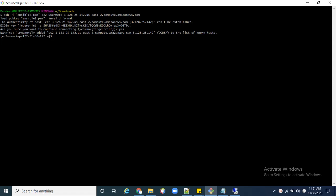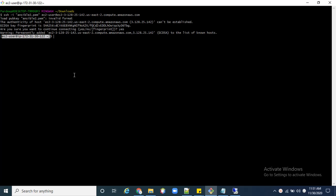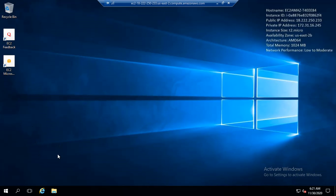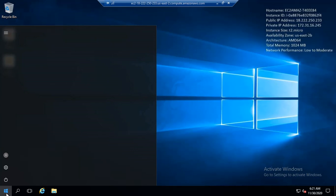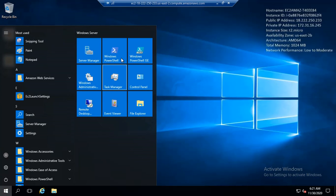First of all, we need two machines. One is a Linux machine which I created on AWS EC2 — here is its IP. Secondly, we need a Windows machine — here it is. On the Windows machine we need some configurations or settings in PowerShell.